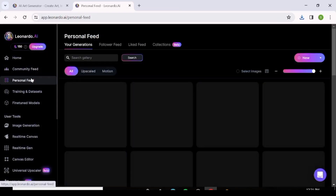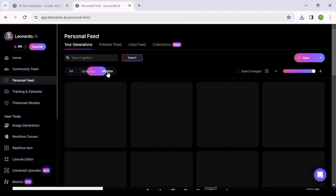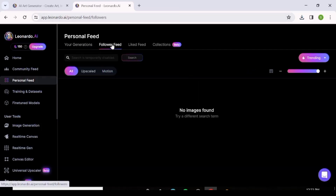The Personal Feed is where you find all the images and videos you've generated. Under 'Upscale' you'll find any images you've upscaled, and under 'Motion' you'll find videos you've generated with Leonardo AI. Once you've generated some images, you can come back here to check them out.